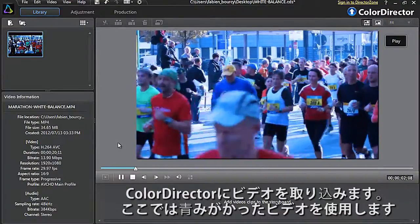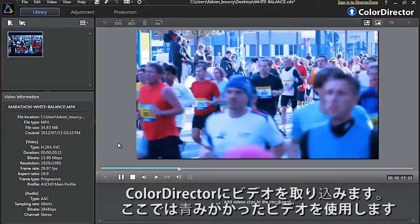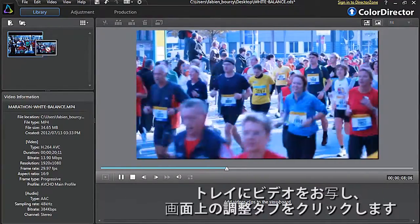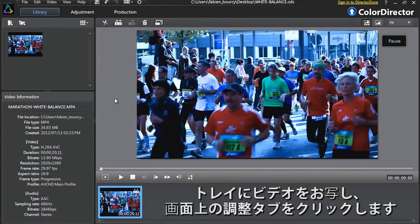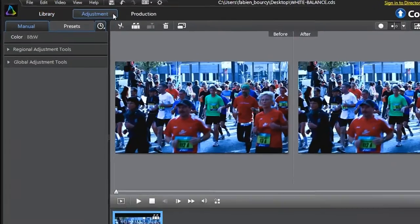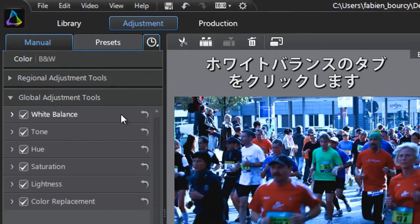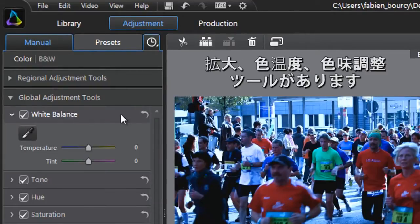First, import your footage into Color Director. Here we have some footage of a marathon with an unfortunate bluish tint. Drag the video into the tray at the bottom, then select the Adjustment tab at the top and click the Global Adjustment Tools tab, then the White Balance tab.